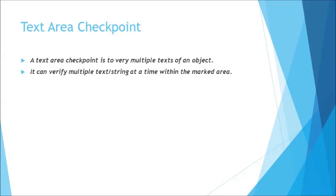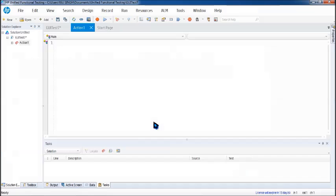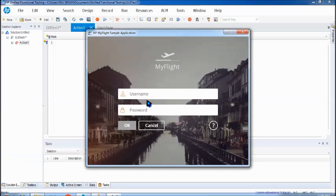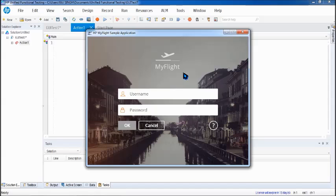So let's get going with it. All we need is to take up a new test. So here we are. We have got a new test here and we'll be just quickly recording a simple script, which will also help you understand how exactly this checkpoint can be added.